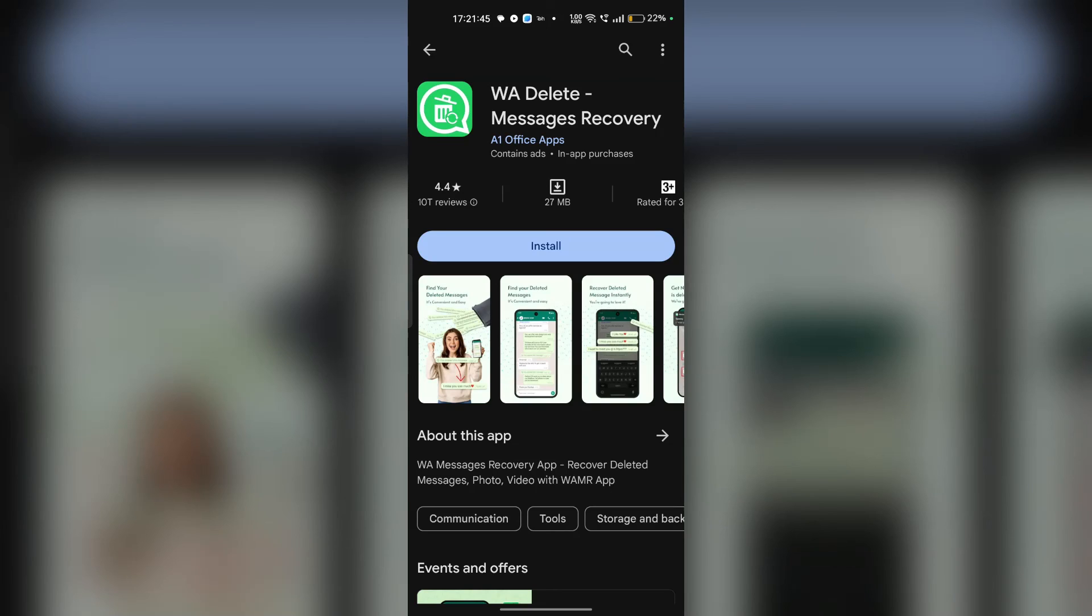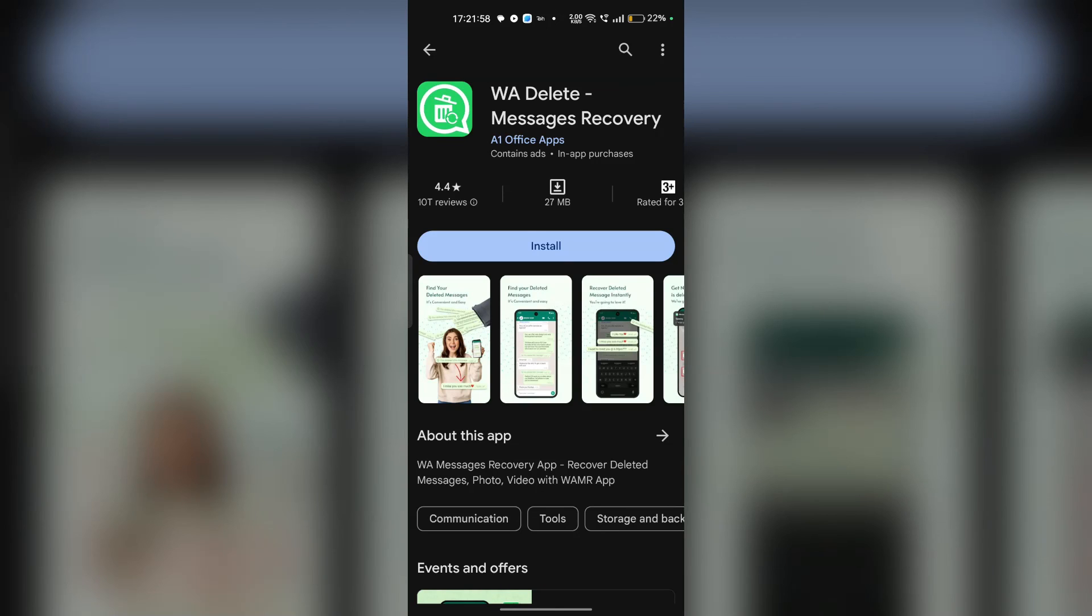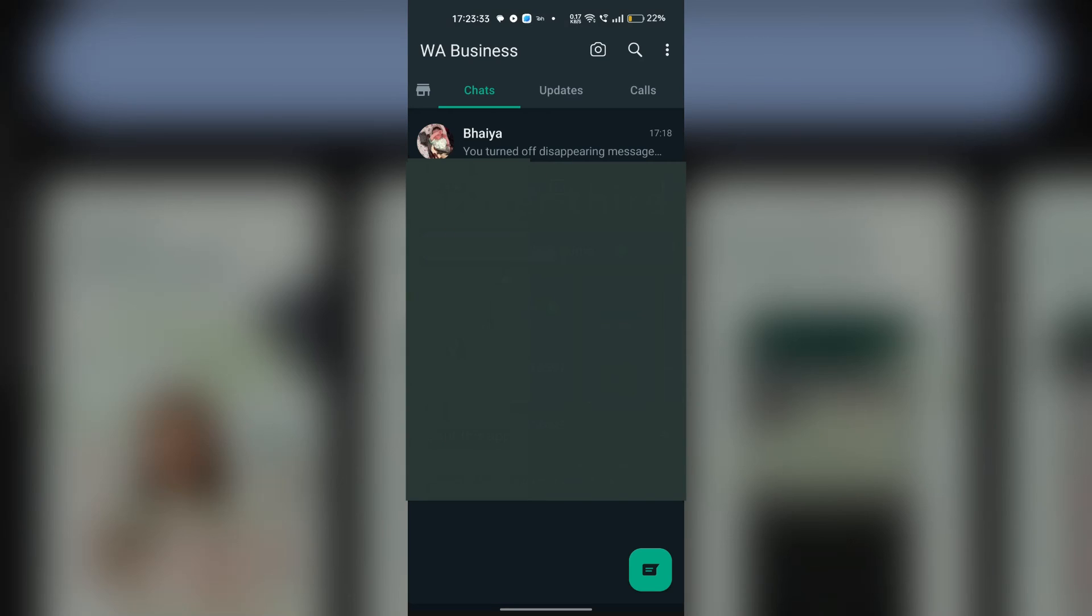Once you have successfully recovered your disappearing messages, it is crucial to create a backup to prevent future data loss. You can use the built-in WhatsApp backup feature or third-party backup solutions to safeguard your recovered messages.